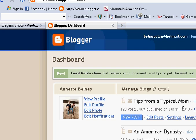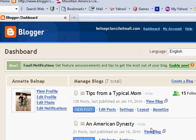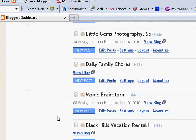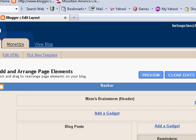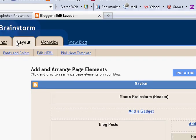First, what you're going to do is come to Blogger, to your dashboard. If you have more than one blog, they're all going to be listed right here. You're going to scroll down to the blog that you want to edit and choose Layout. Then right up here under these tabs — Posting, Settings, Layout, Monetize — the Layout one should be highlighted, and you're going to choose Pick New Template.